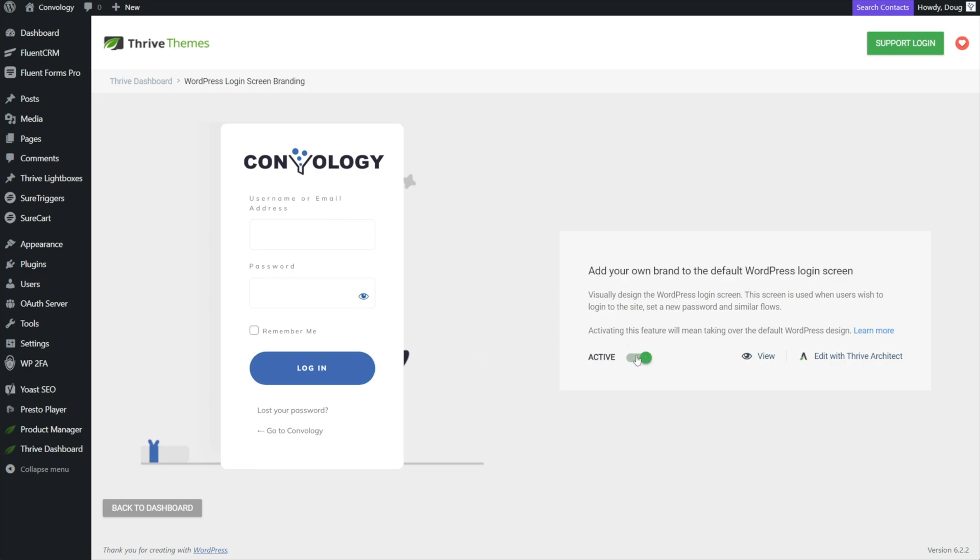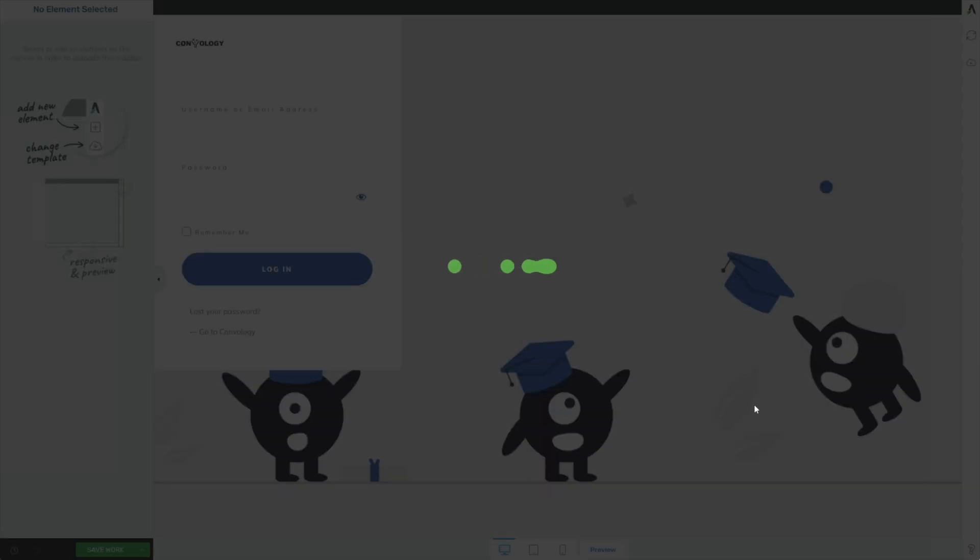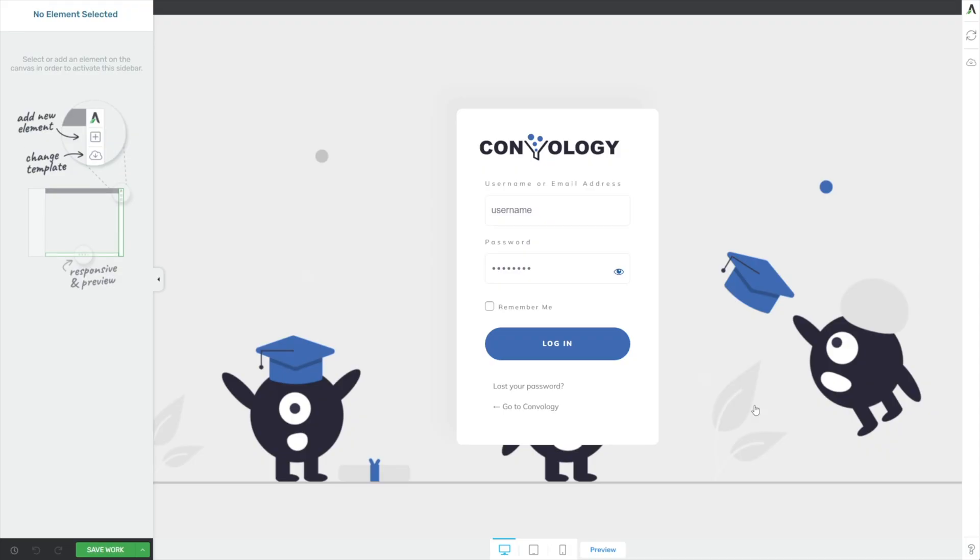If you don't come in, activate this and then click Edit with Thrive Architect and then customize, you'll see mine comes up here in a second, and then customize to look like whatever you want. I made mine just really simple, put in some of my Convology stuff that I like. And now when they log in, they see my Convology branding and not WordPress.